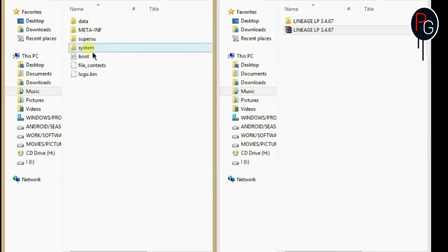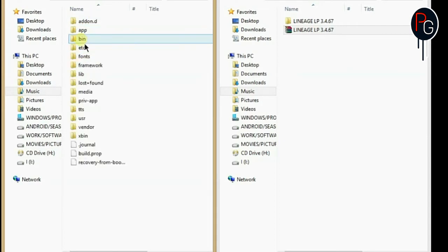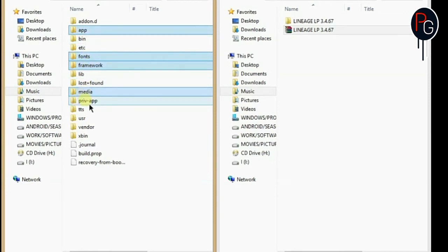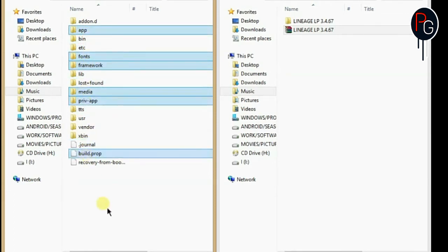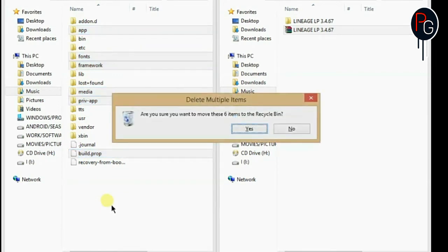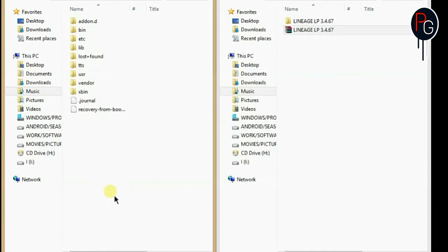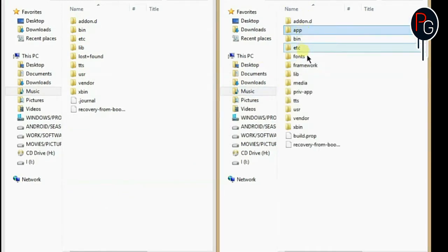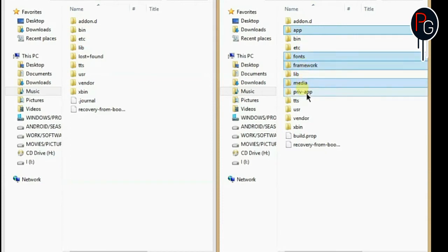What you are going to do is you have to open your base ROM and open the system and select the six folders like this: app, framework, media, private app and the build.prop, and delete them. So now copy these folders from your port ROM and add them into your base ROM.